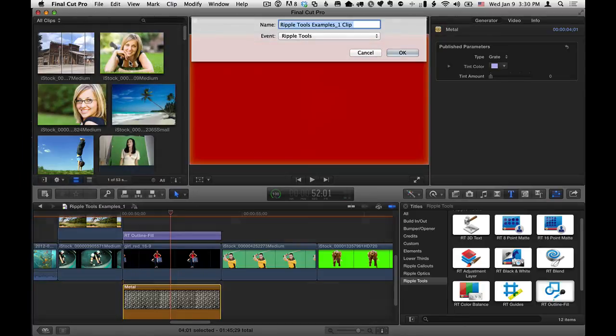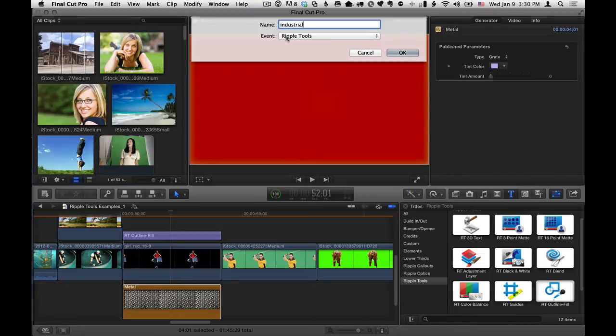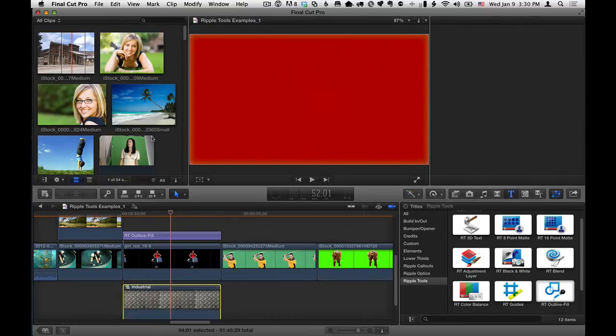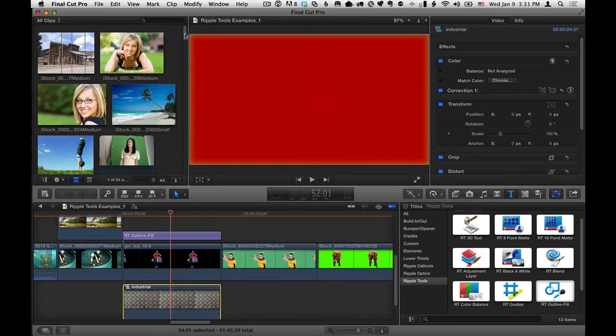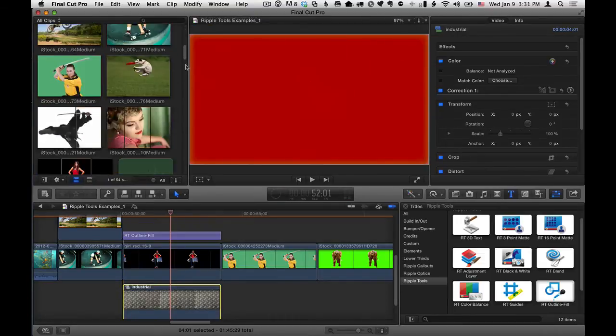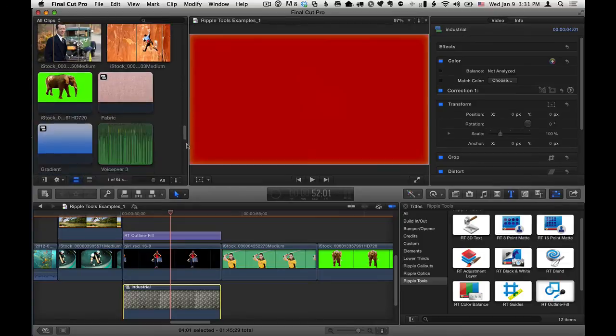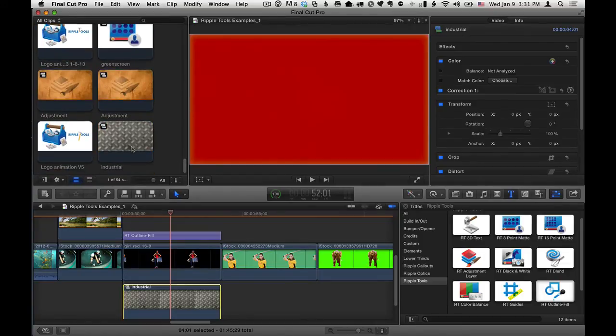And I'll just call it Industrial, which adds it to my event. So that's a way to get it into the event. It's located. There it is.